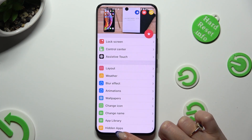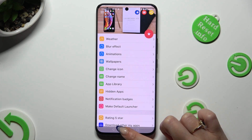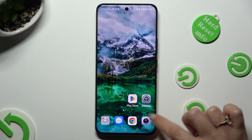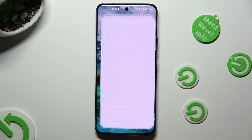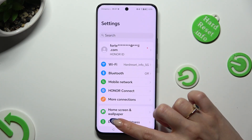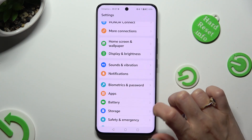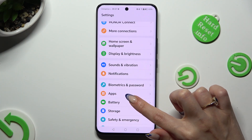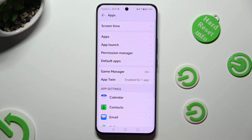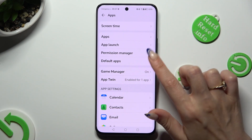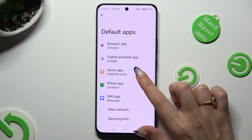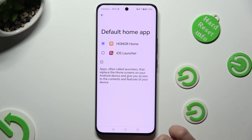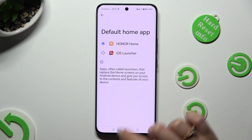Finally, you can close your launcher app and go into device settings. In settings, after scrolling down, click on Apps, then tap on Default Apps, Home App, and iOS One.